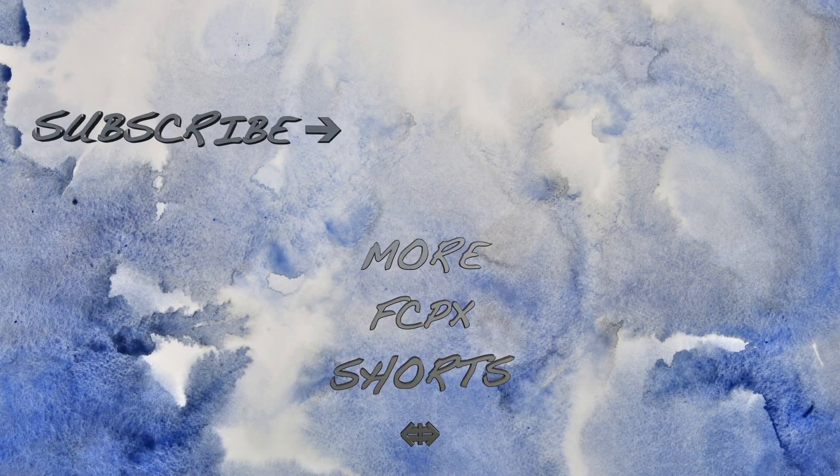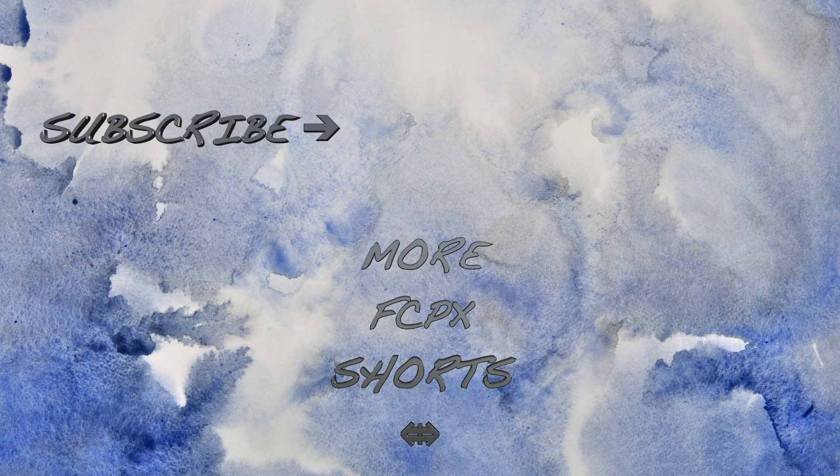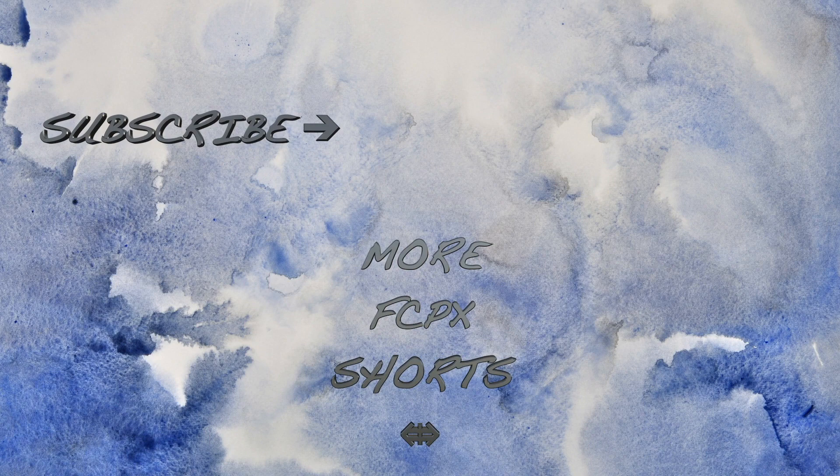If you found this video helpful, please let me know in the comments or by hitting the like button. Make sure to check out the rest of my channel for more Final Cut Pro tutorials. Thanks for watching, and I'll see you next time.